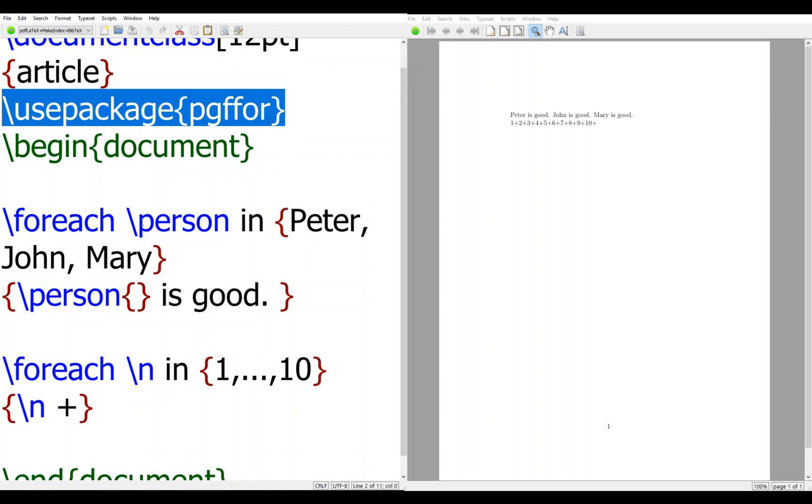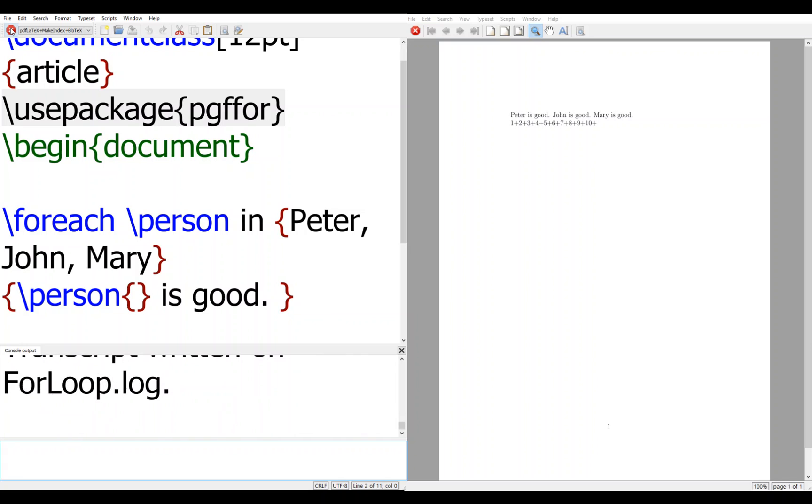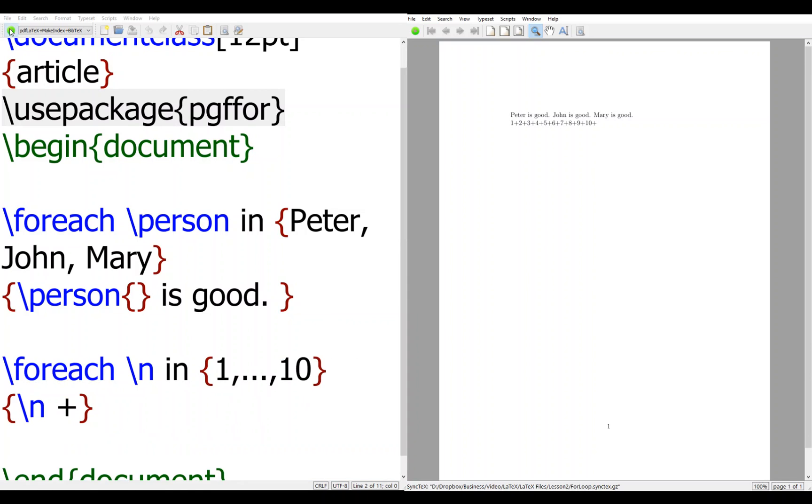And then foreach \person in {Peter, John, Mary}, \person is good. You do that instead of par, then you put the same line. So let's put \par.